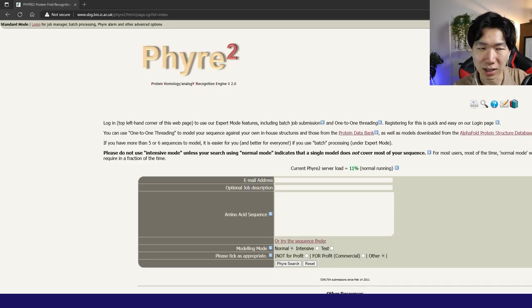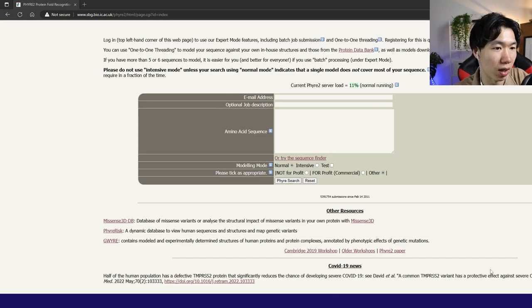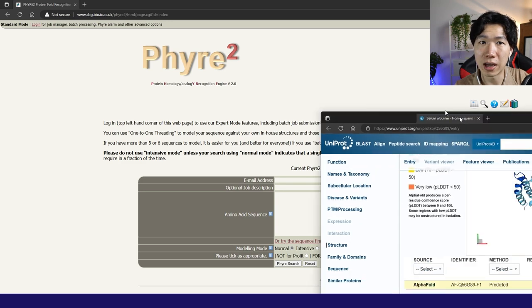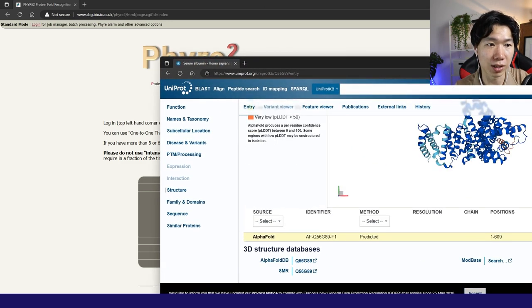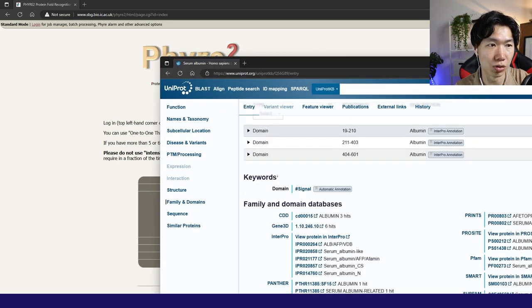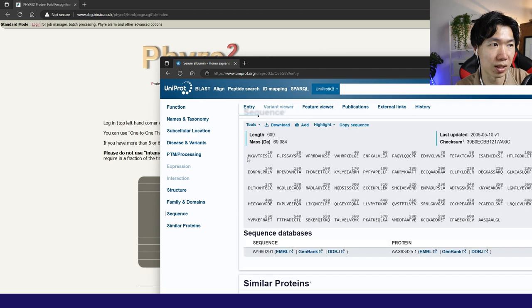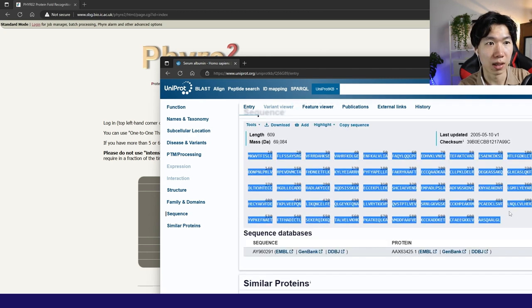This is the platform that we're going to use. It's called Phyre2. It was developed by the Imperial College of London. If you have an amino acid sequence, I will use albumin as an example. This is the amino sequence of the albumin.